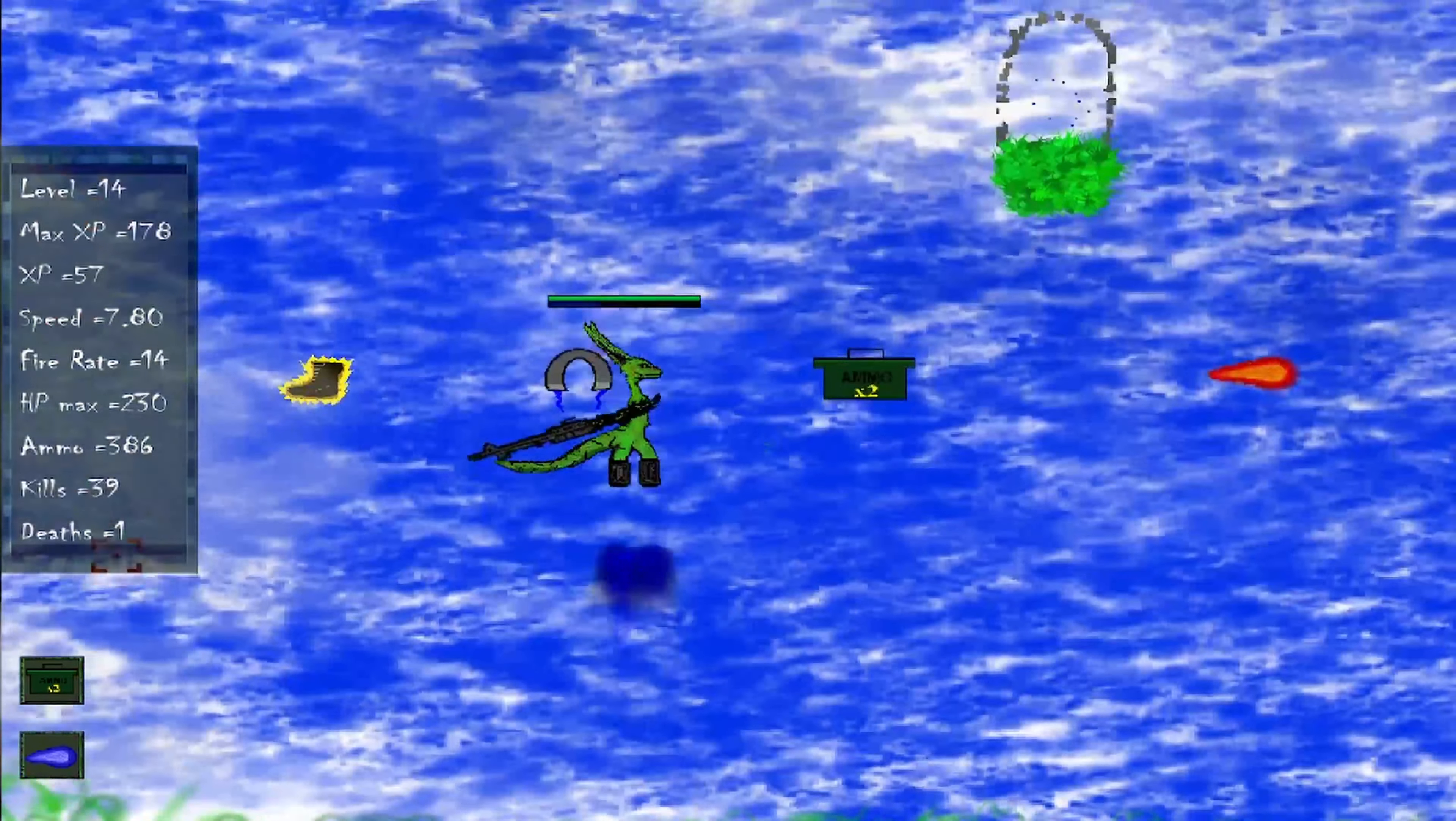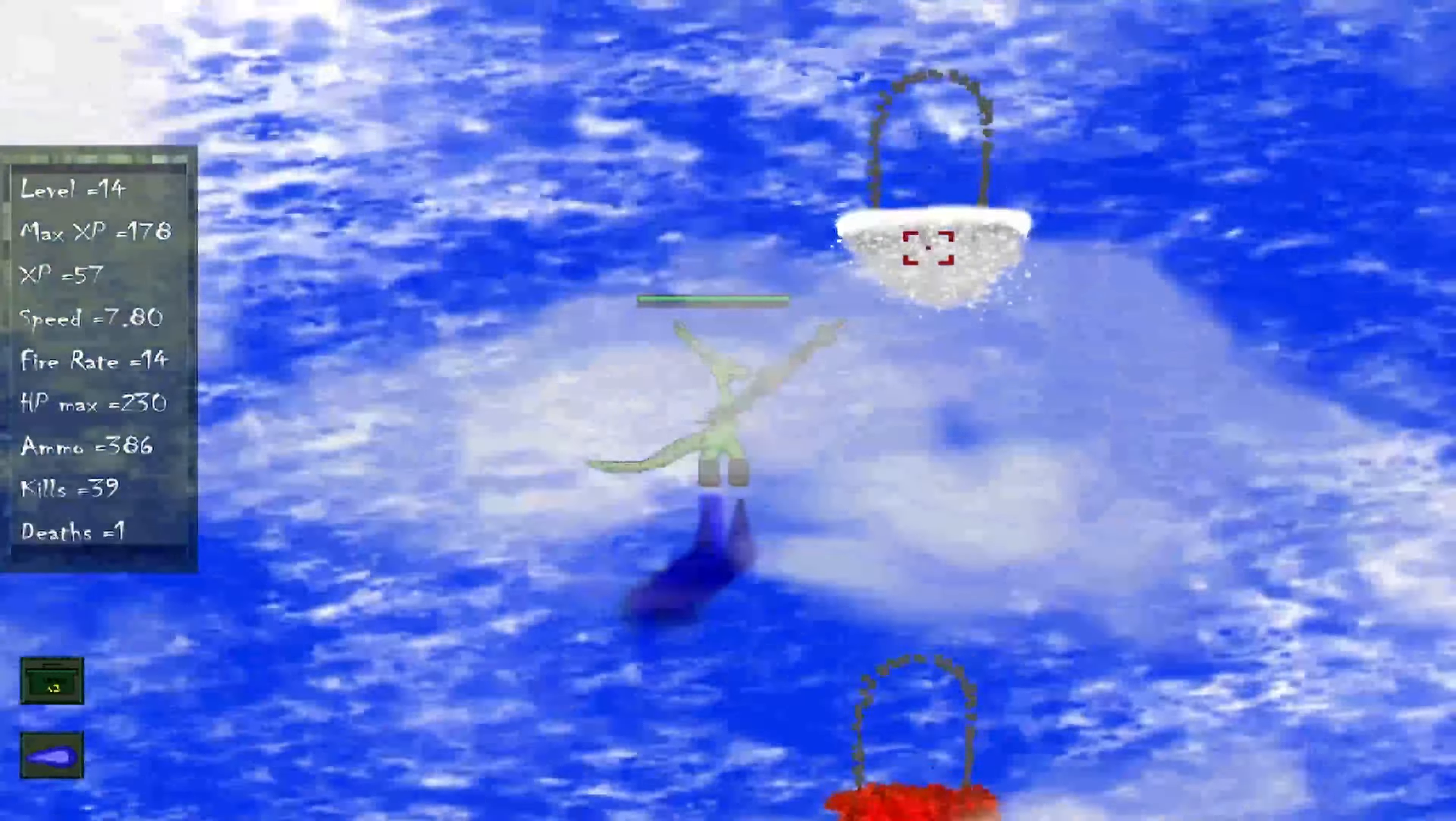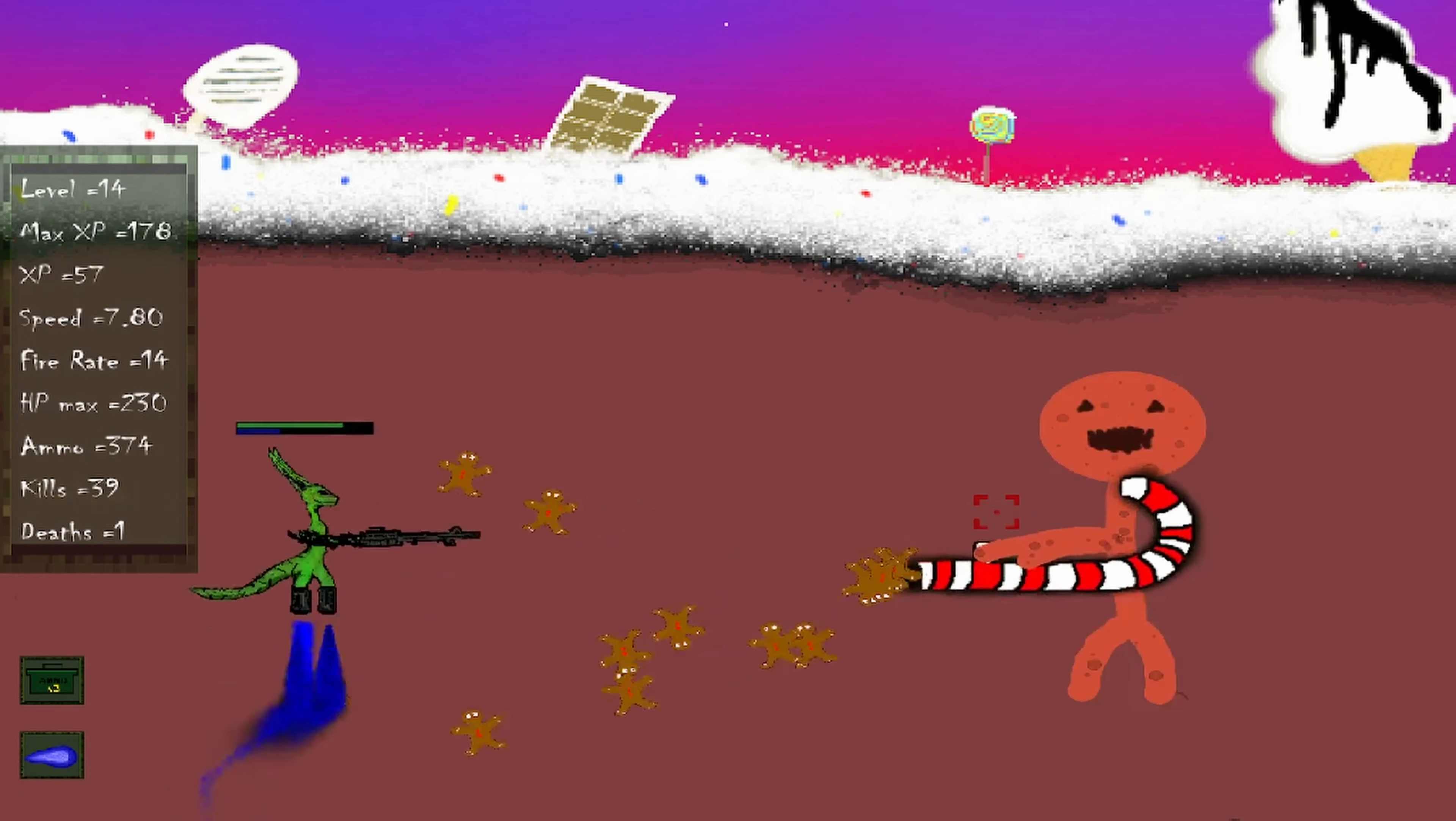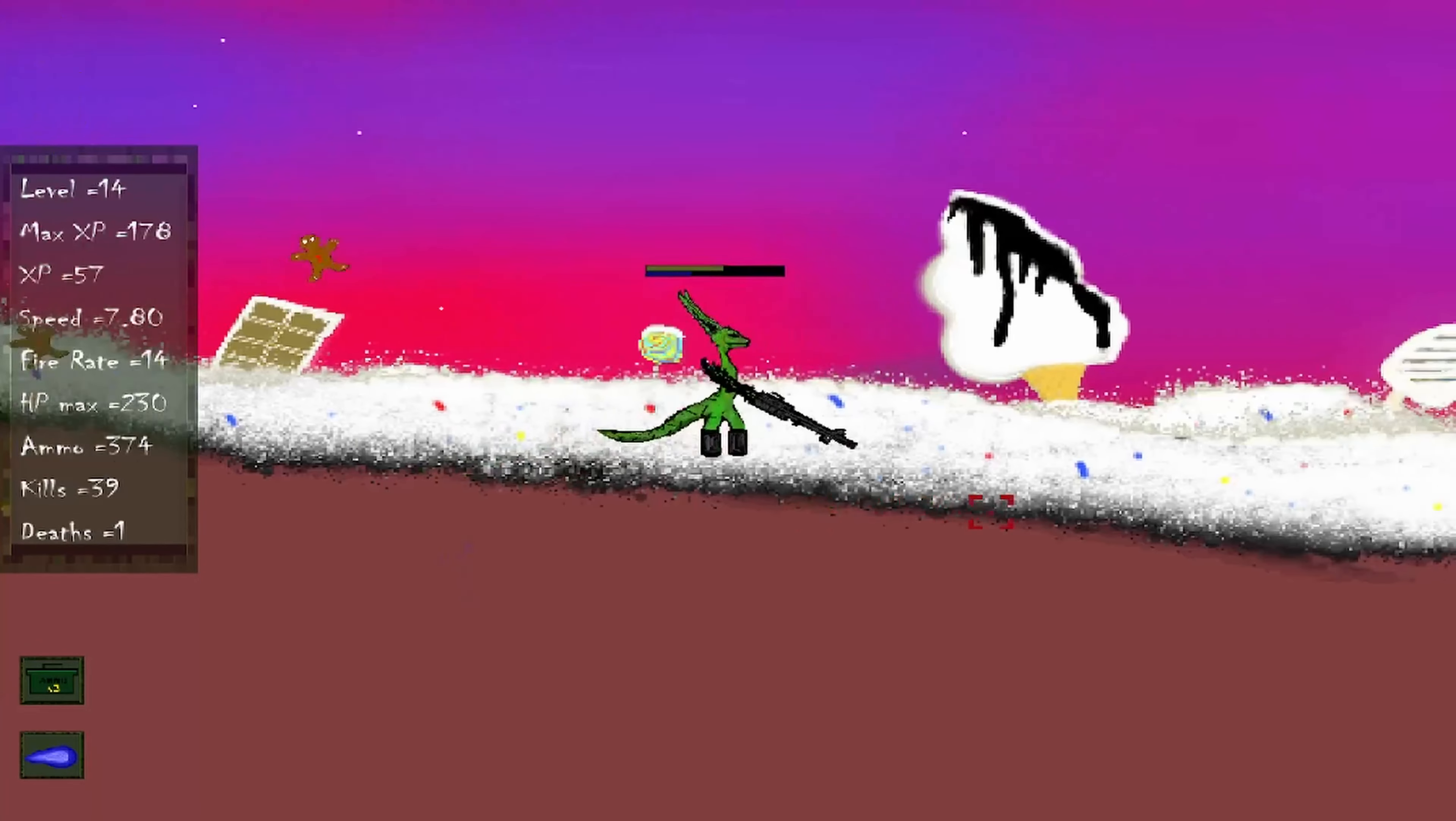So I keep my level and my XP if I die, but I have to play the map all over again. Let's see. This one here is my favorite world I guess. It's a cookie man.